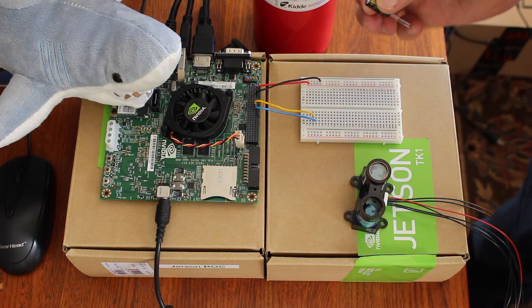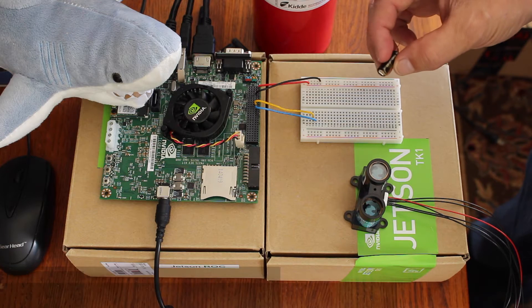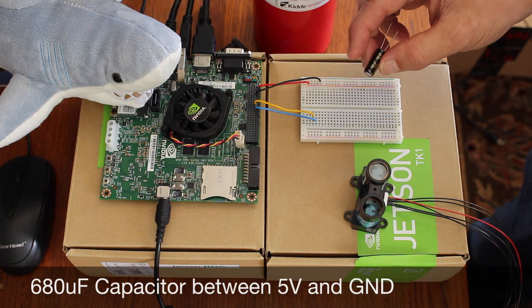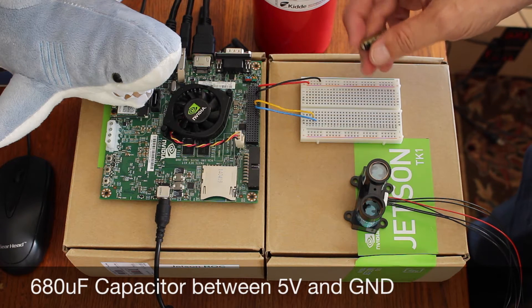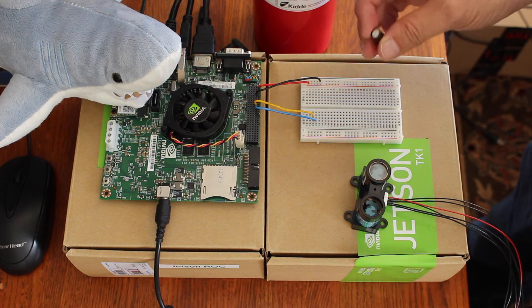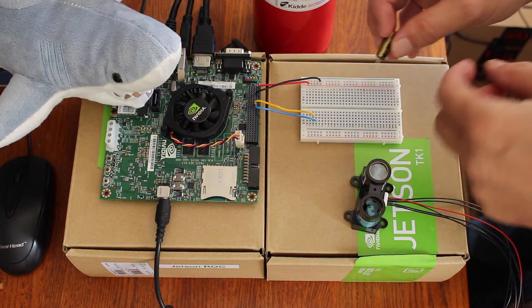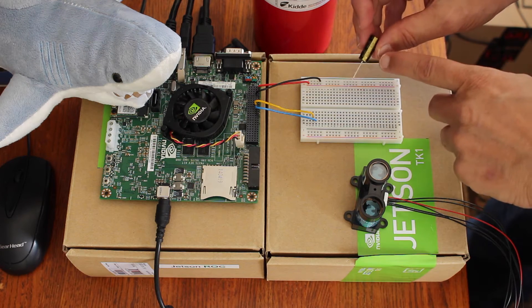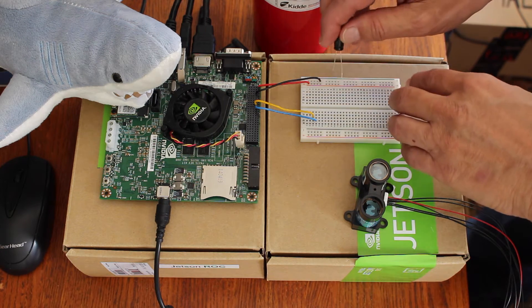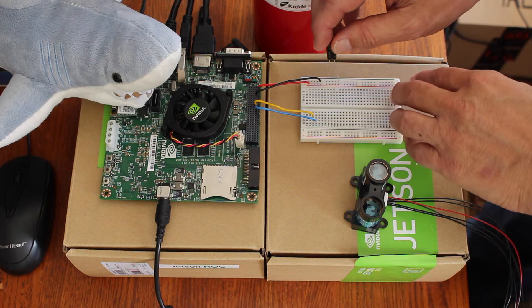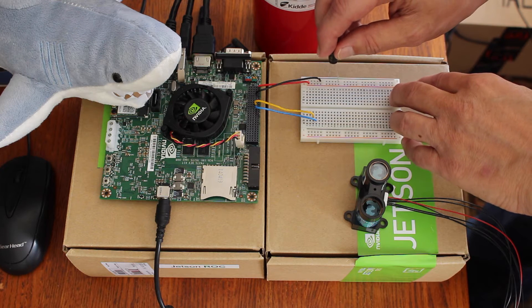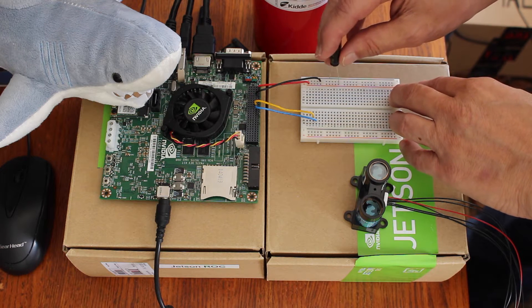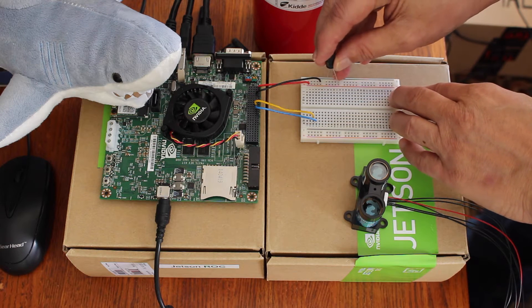We need a capacitor. This is a 680 microfarad capacitor. Helps for decoupling. When you hook up a capacitor, there's the negative side. It's a short pin usually. So I just put it in the breadboard.